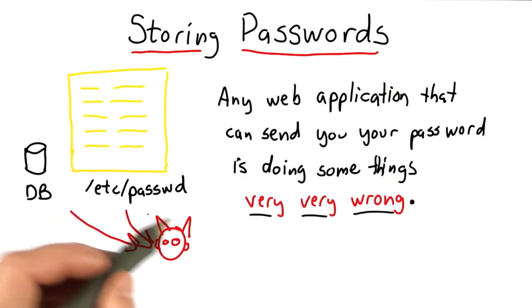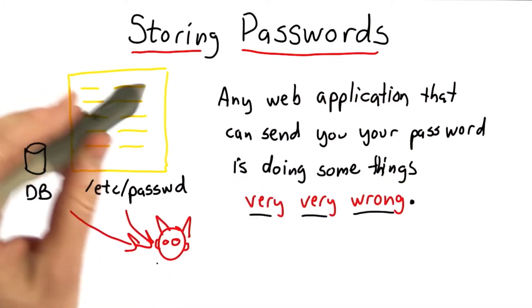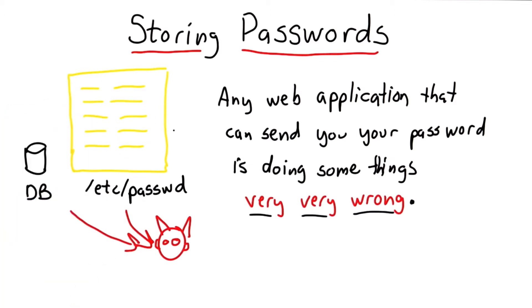We want to provide this property that even if someone can get access to the database and read all the user and password information, they can't break into your account.